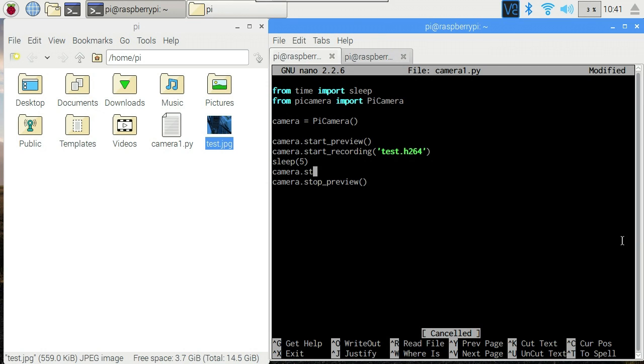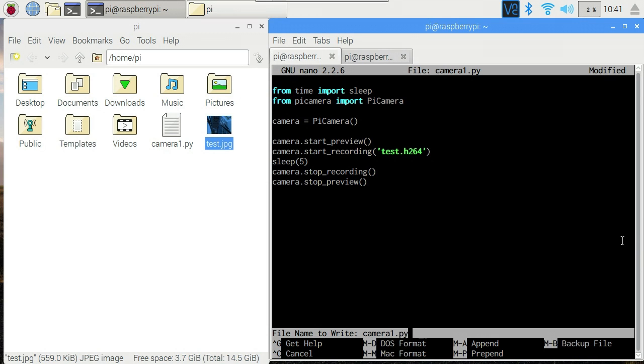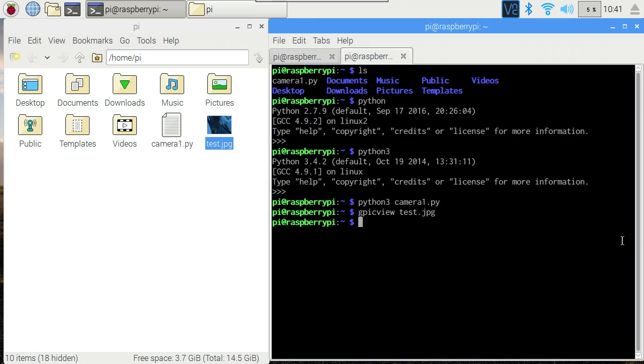So we'll start the recording there. We'll sleep for five seconds and then we will stop recording here. So let's write that out again. Control O, camera1.py. Let's switch back to our other tab and see if we can run that again.